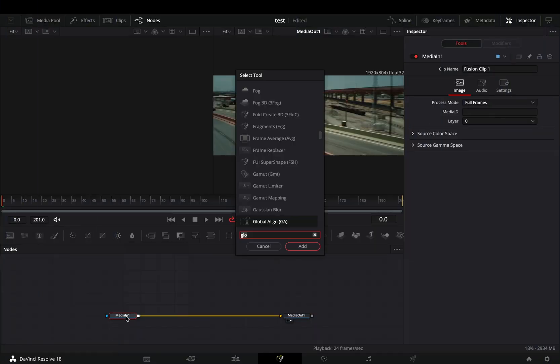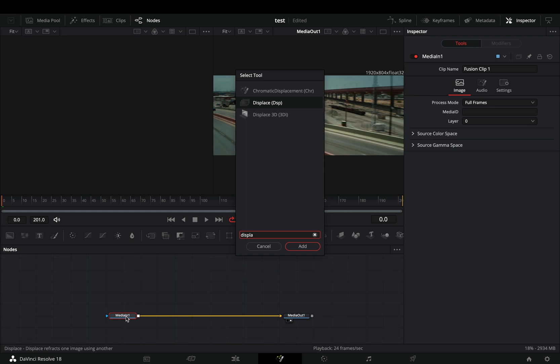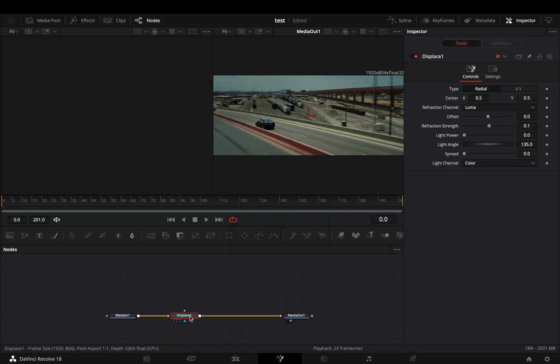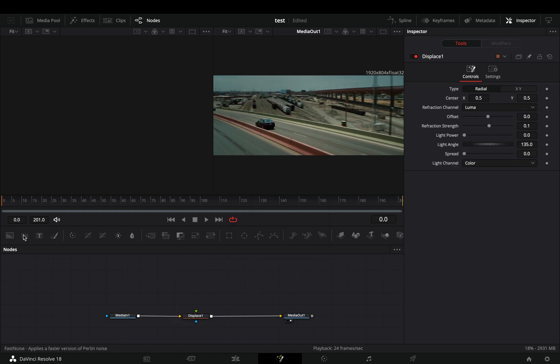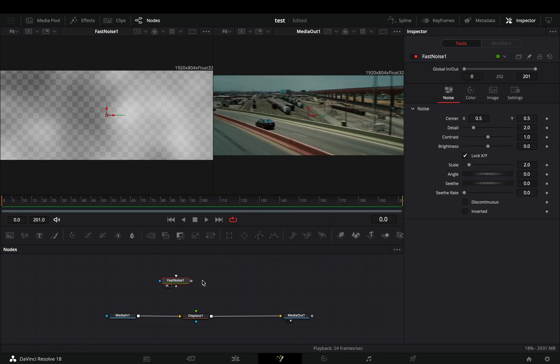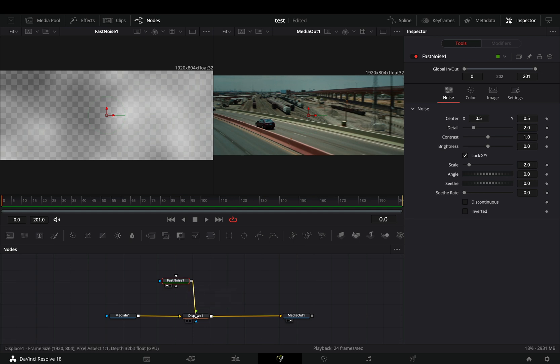Open your clip in the Fusion page and add a Displace node. Bring a Fast Noise node into empty space and connect it to the green point of the Displace.